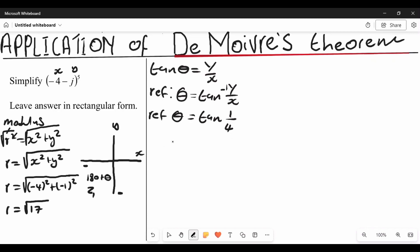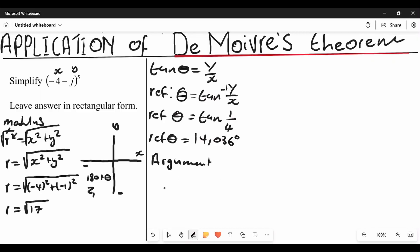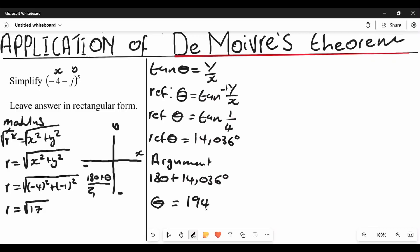So we write arctan of one over four, because y is one and x is four. When you put this on your calculator, your reference angle is going to be 14.036 degrees. The actual angle, which is your argument, is 180 plus the reference angle of 14.036 degrees.